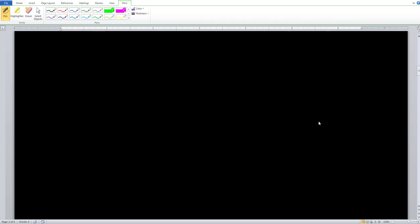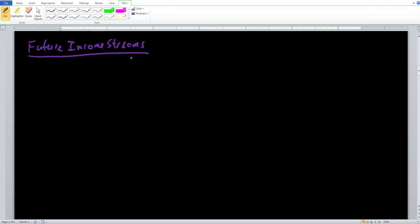Our next present value formula is going to be an extension of the previous one, but now we're interested in more than one future income stream — maybe two, three, or five future income streams. It uses a very similar formula as the previous one; we just add one big component. Present value equals the sum of future value for N periods divided by one plus I raised to the N periods.